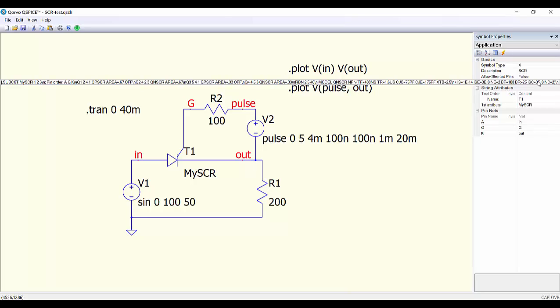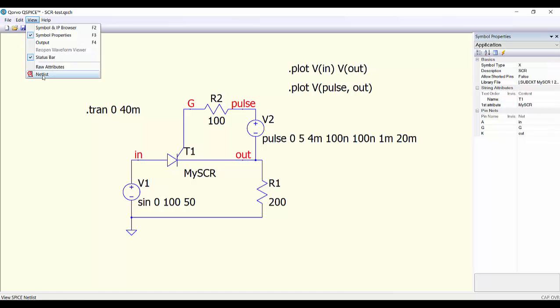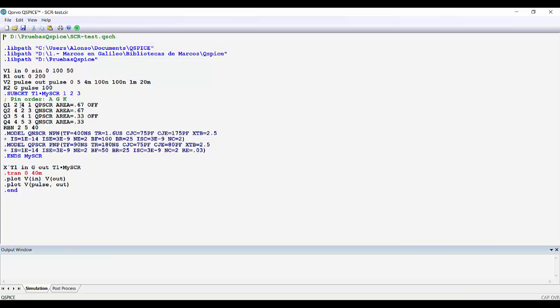And if we want to obtain the multiple line description, to do the reverse process, we can go to view netlist and here we can get the description in multiple lines of our components.